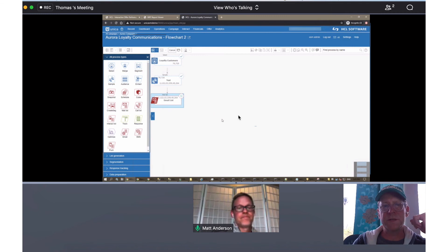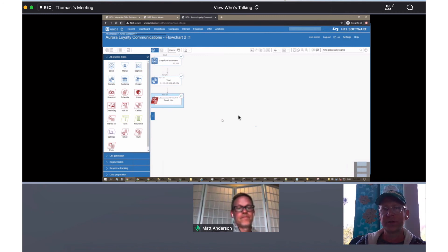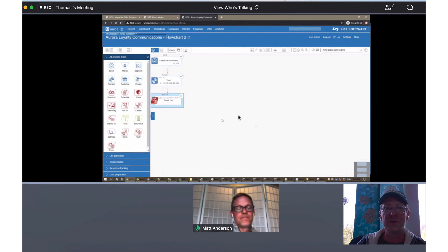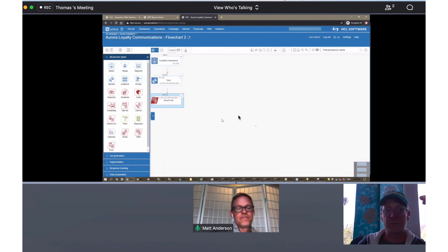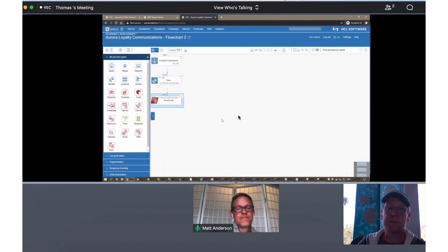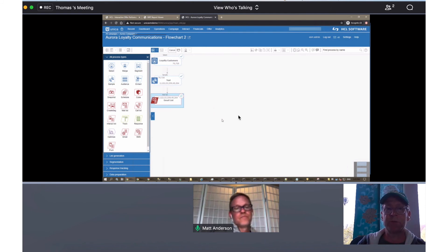Thanks Matt. So you can see that what we're doing here is the scenario where you want to run a test. Let's say you have a new treatment that you want to test out. You break it out, assign it to the different what we call offer cells, and then you're able to execute in market and see what the results are and pick a winner.